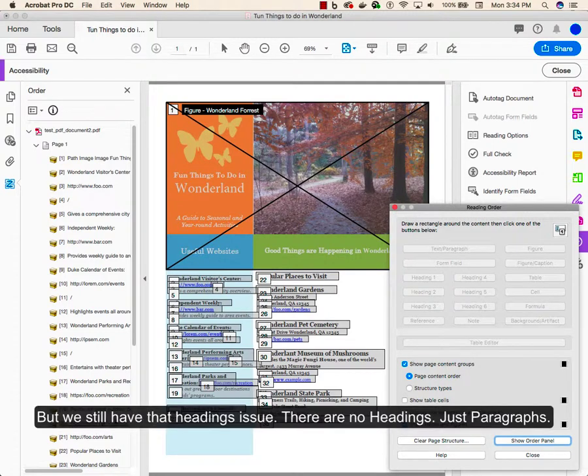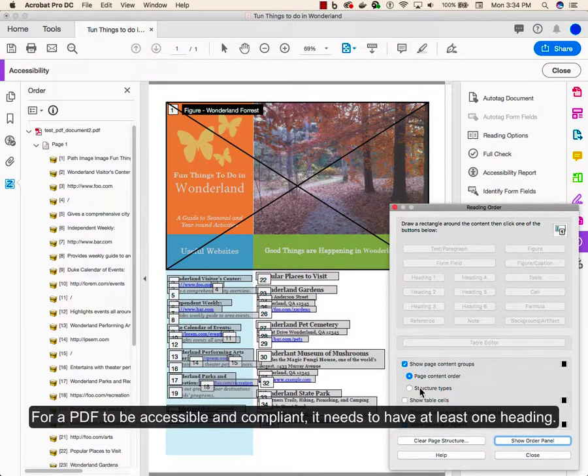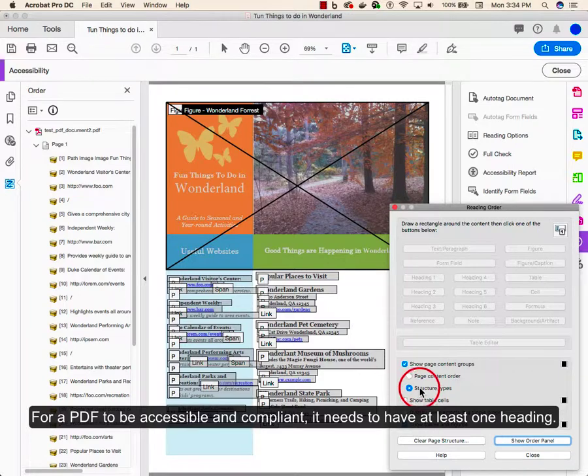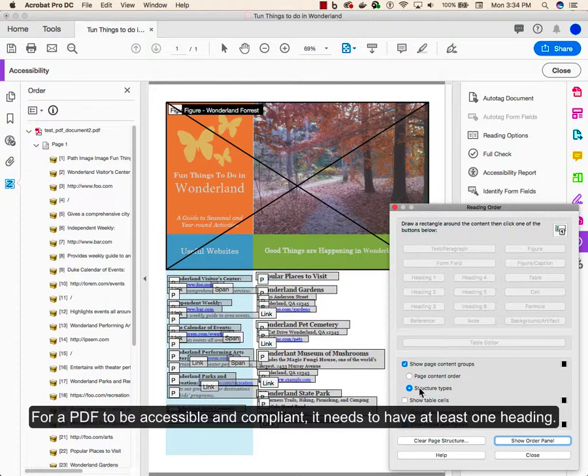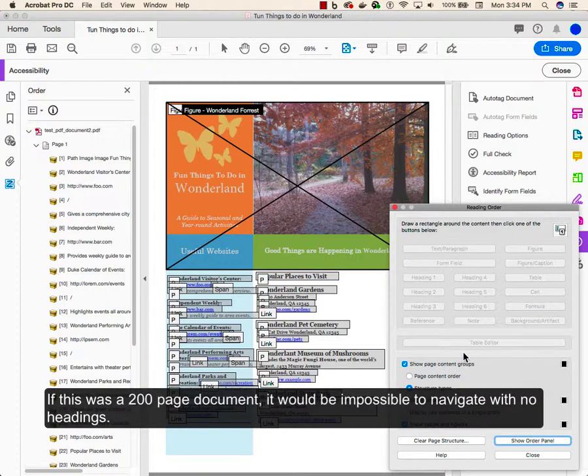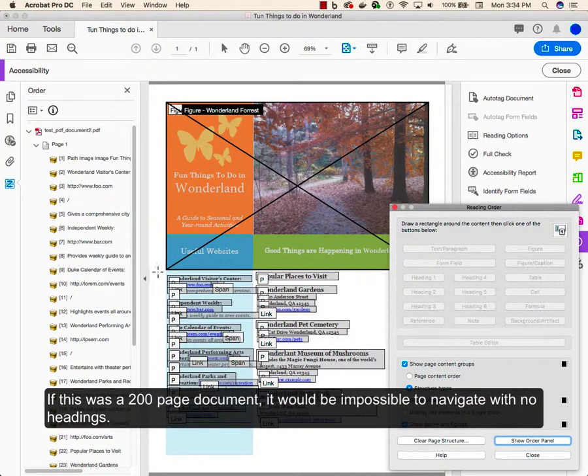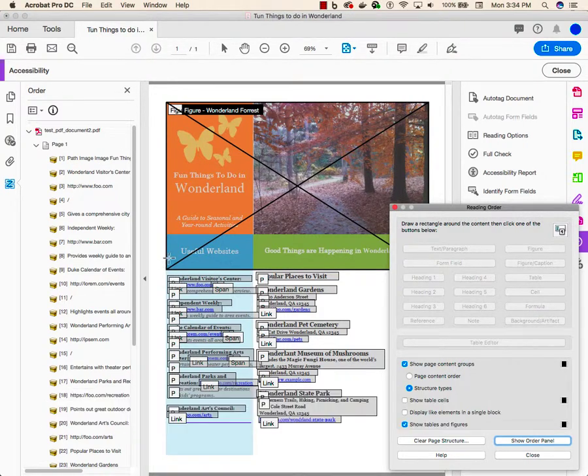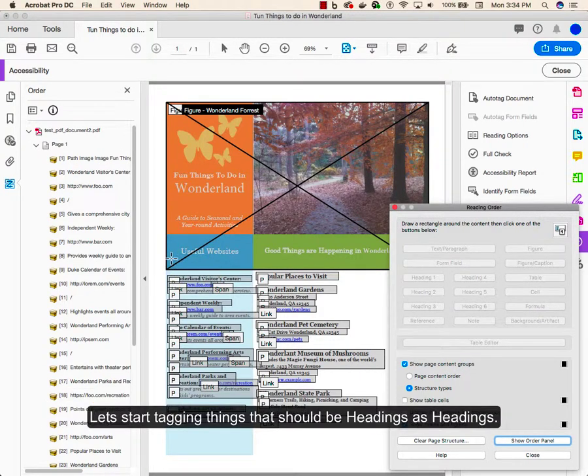But we still have the headings issue. There are no headings. Just paragraphs. For a PDF to be accessible and compliant, it needs to have at least one heading. Screen reader users use headings to navigate a document. If this was a 200 page document with no headings, it'd be impossible to navigate. Let's start tagging things that should be headings as headings.